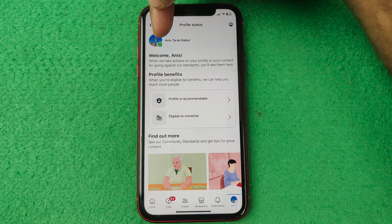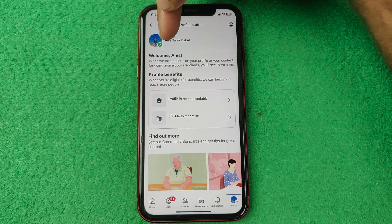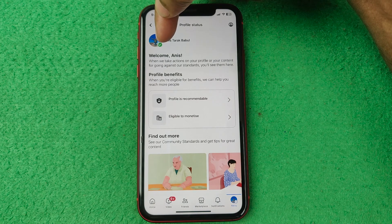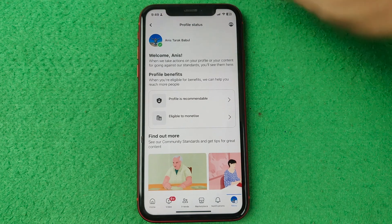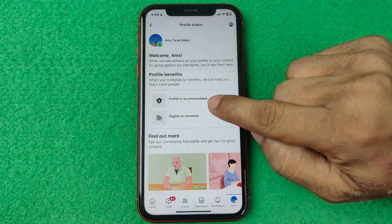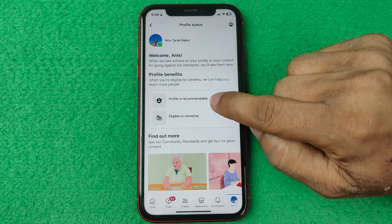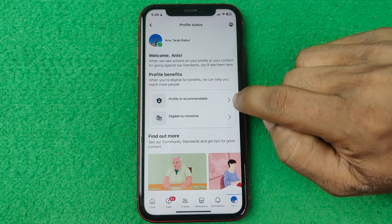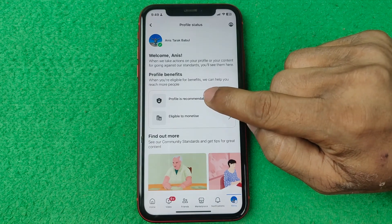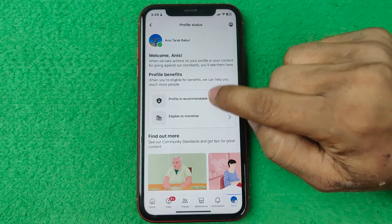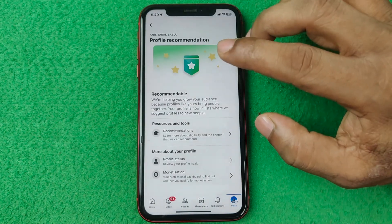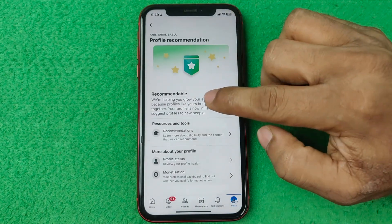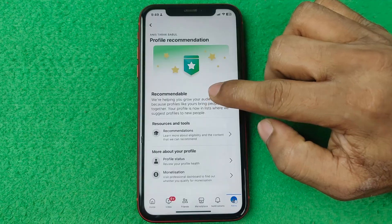Tap on Profile Status and as you can see it is now showing my profile status. Here is my profile name and profile picture, and there is a green tick mark — that means my profile has no problem. There are two options shown here.